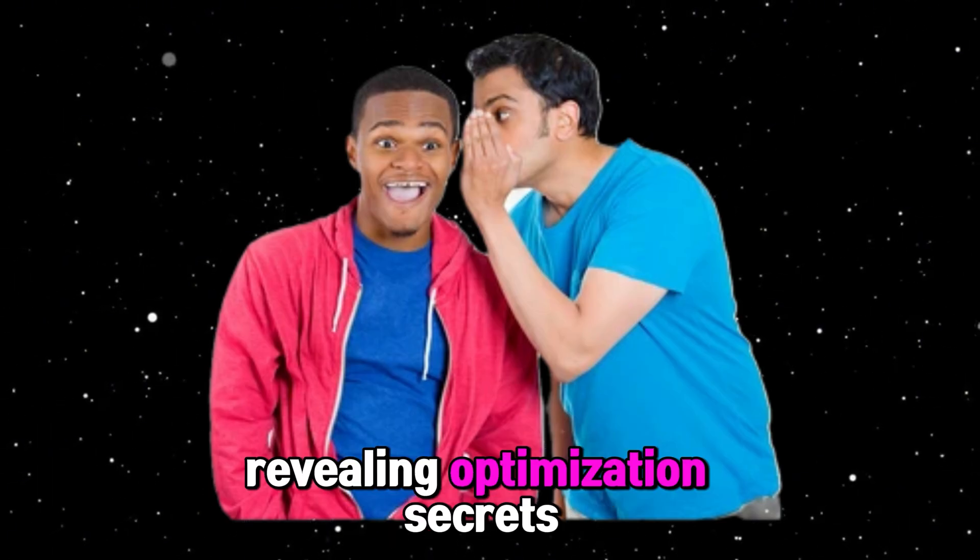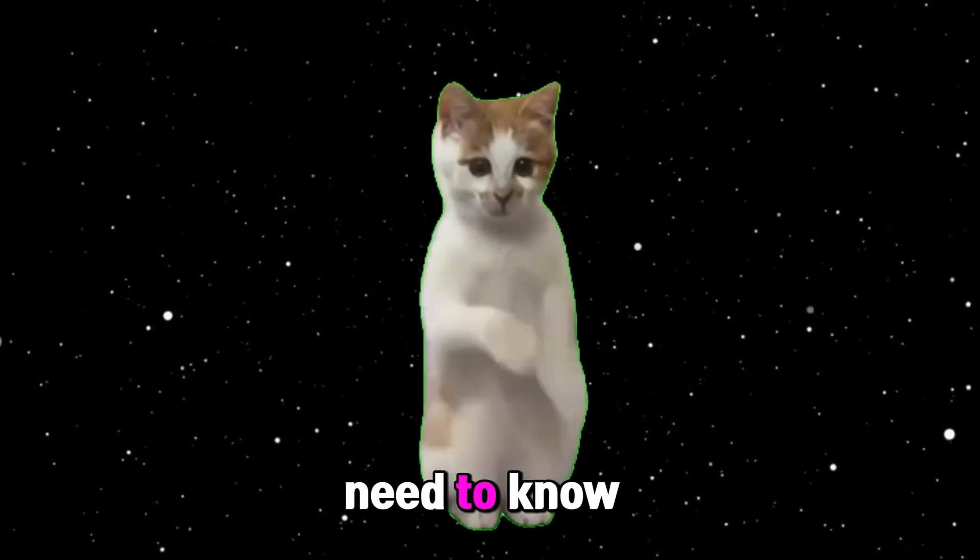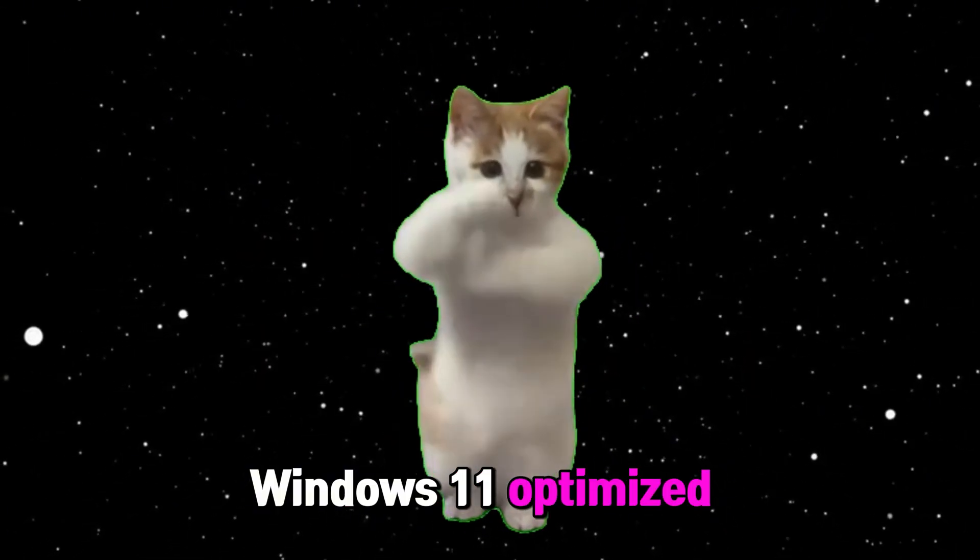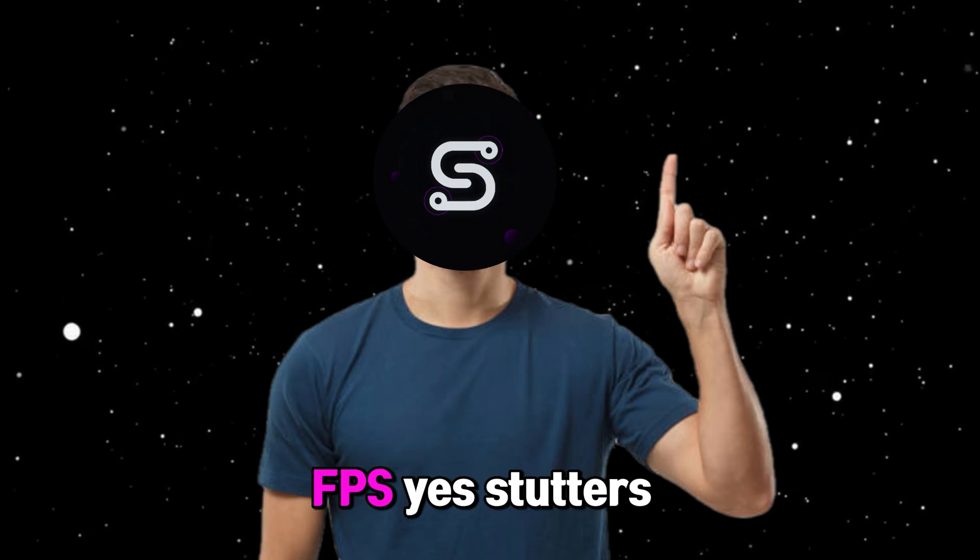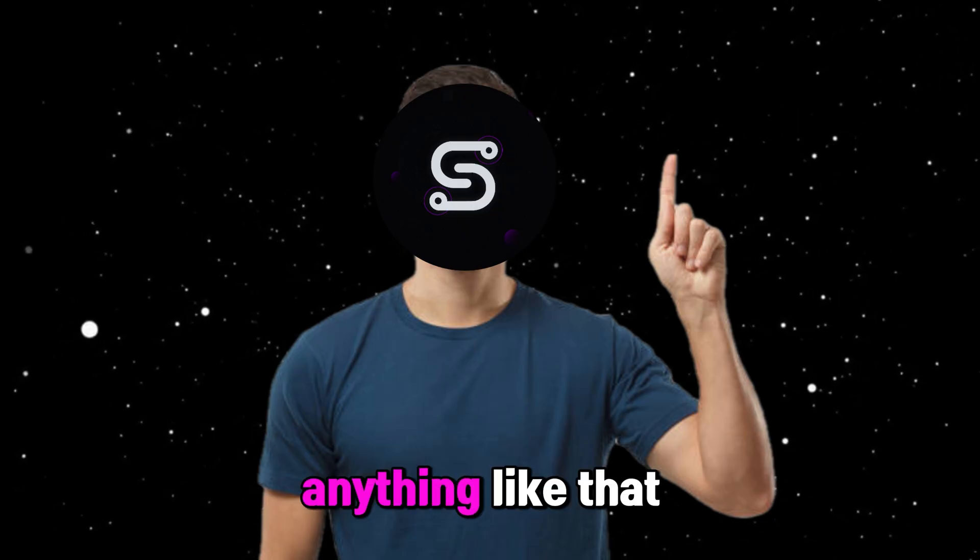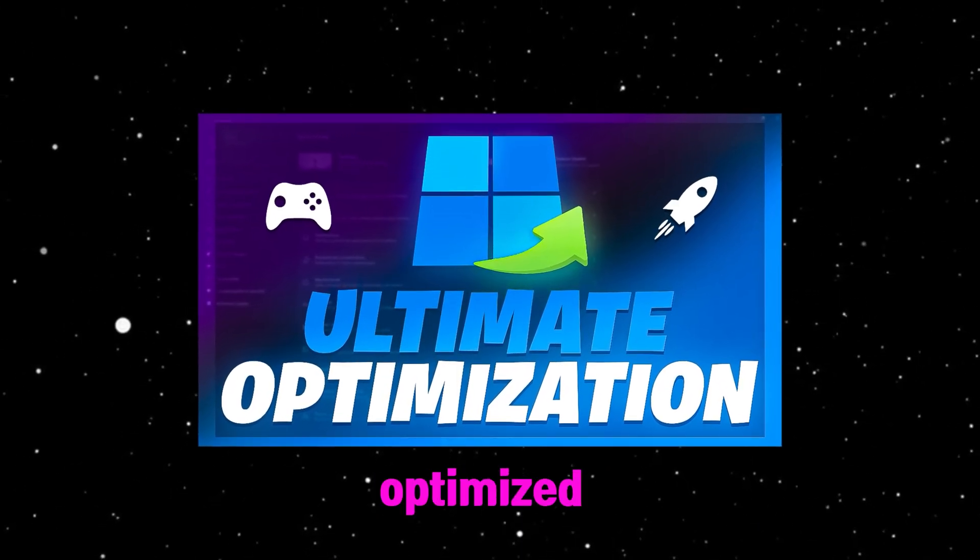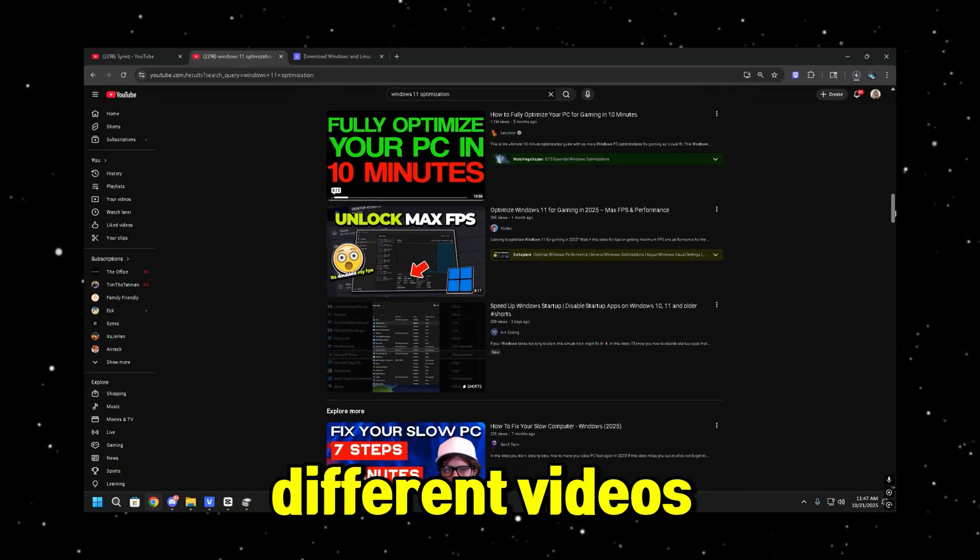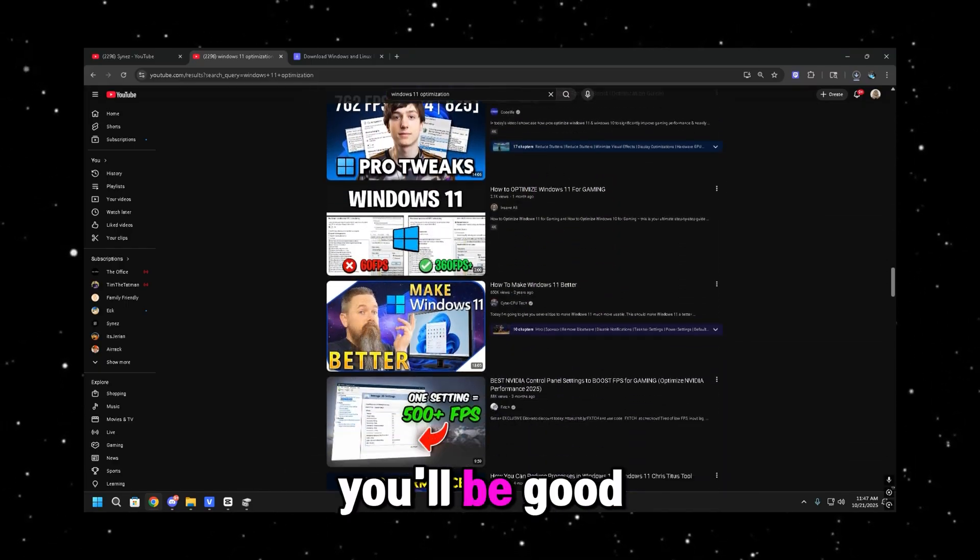I'm going to be revealing optimization secrets, everything you guys need to know head to toe to have your Windows 11 optimized, and that way you don't have to worry about delay, FPS stutters, anything like that. Your Windows is going to be fully optimized, and then you don't have to worry about watching 100 different videos. It's just your one-stop shop, and you'll be good to go.